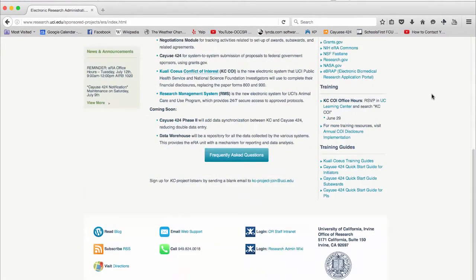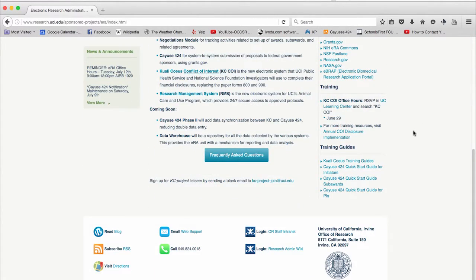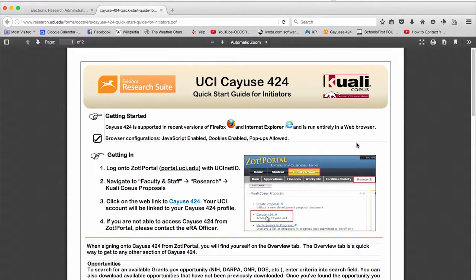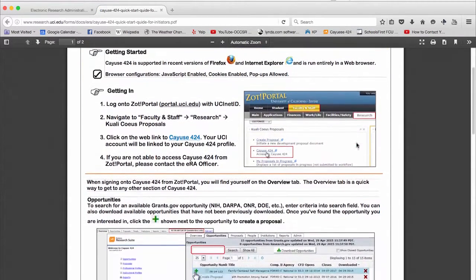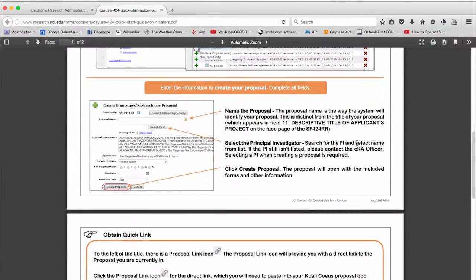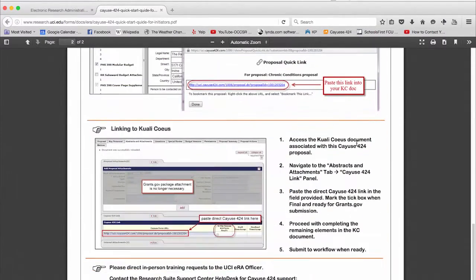We encourage you to use the Quick Start Guide. It is available for reference on the Electronic Research Administration website. Click on the link to download a PDF of the Cayuse 424 Quick Start Guide for Initiators.